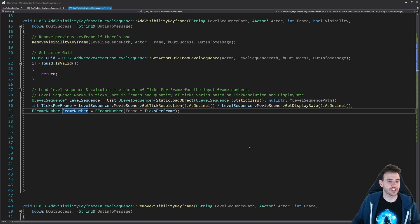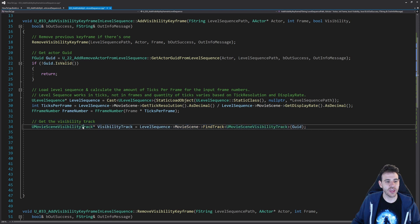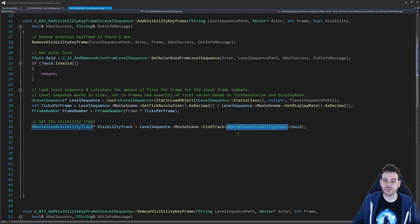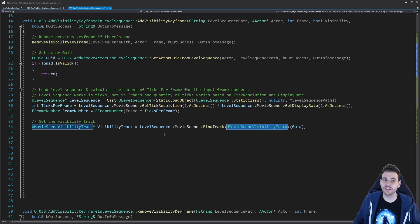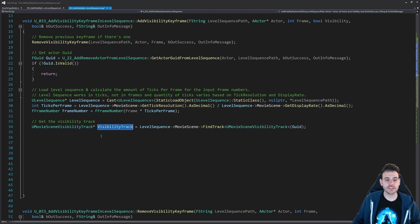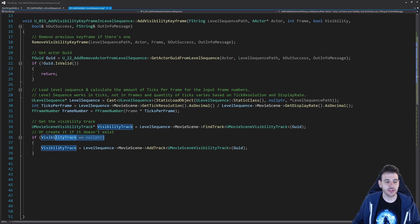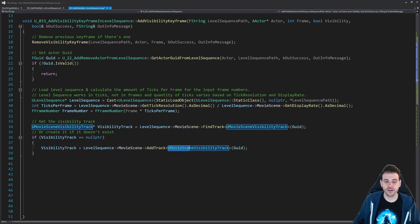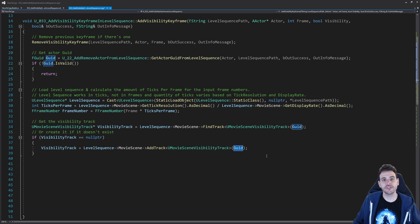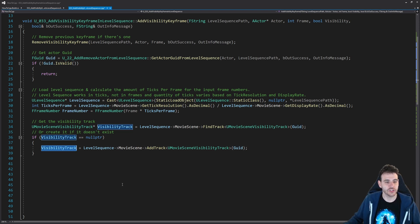Now we're ready for real actions. First, find the track inside the level sequence - we want the UMovieSceneVisibilityTrack. I ask my level sequence to ask the movie scene to do a find track of type UMovieSceneVisibilityTrack on the GUID of my actor. If the actor has that track it's returned; if not, I create it using level sequence movie scene add track, specifying UMovieSceneVisibilityTrack type and feeding the actor's GUID. That creates a new visibility track on top of our actor.